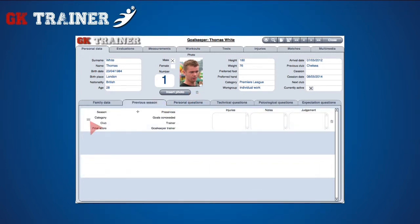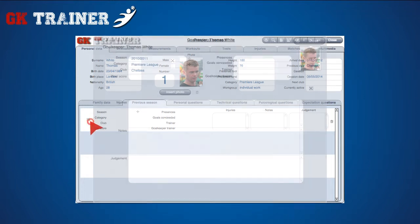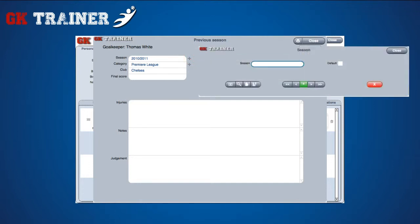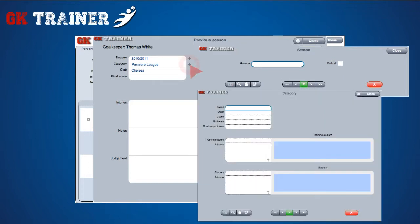In the Previous Season tab, if you select the Details icon on the left side of the element, you can insert all the information of that season. Choosing the plus button on the right side of the season box, you can define the new season. Choosing the one near the category box, you can define the new category, specifying its detailed information.